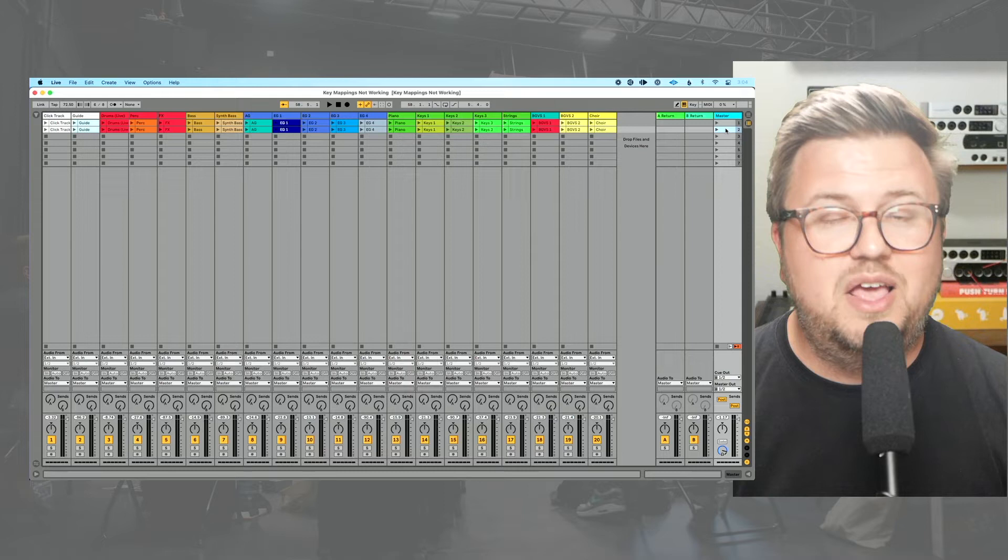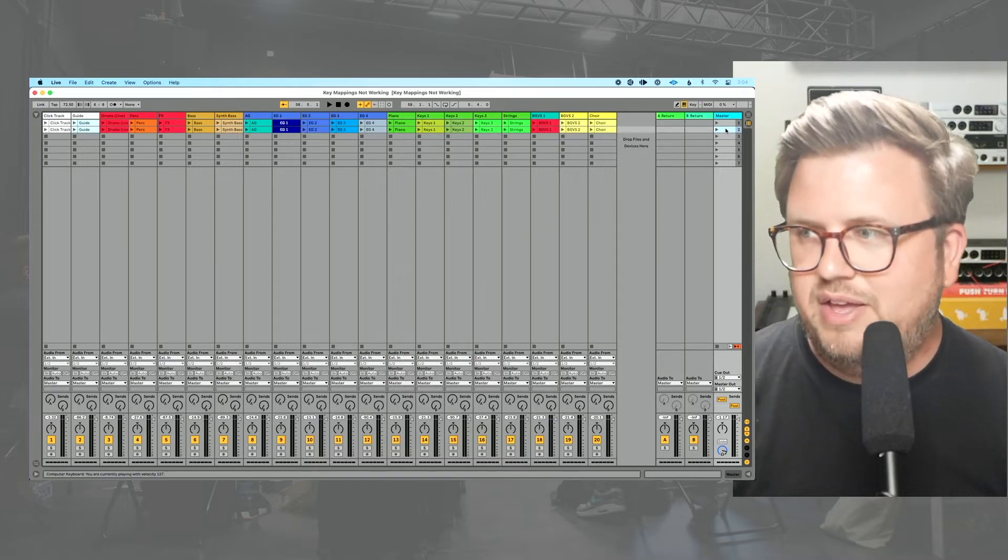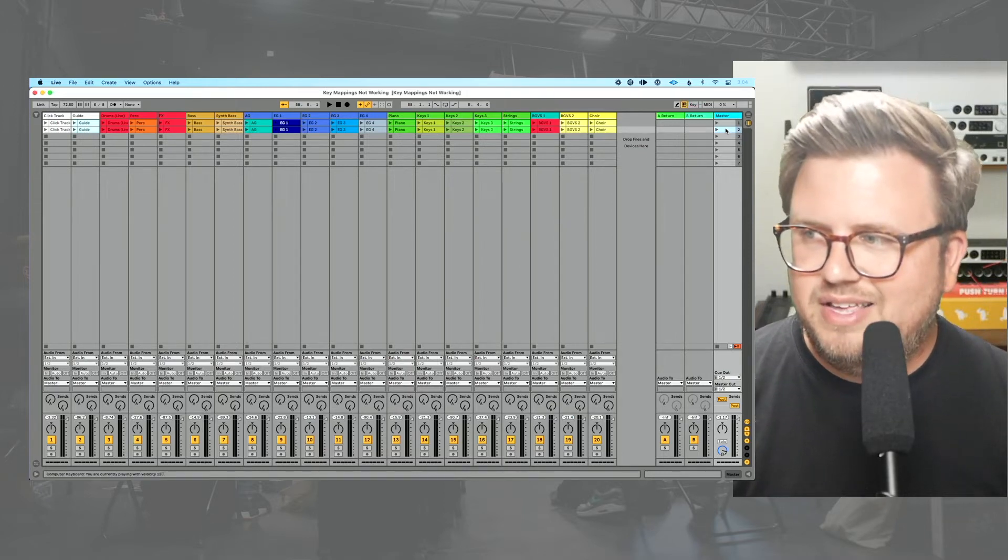But occasionally when you try to do this, let's press V, nothing happens. Press C, nothing happens. And you go, what the heck? I watched a tutorial with Will. He showed me how to key map in Ableton Live. Why is it not working?